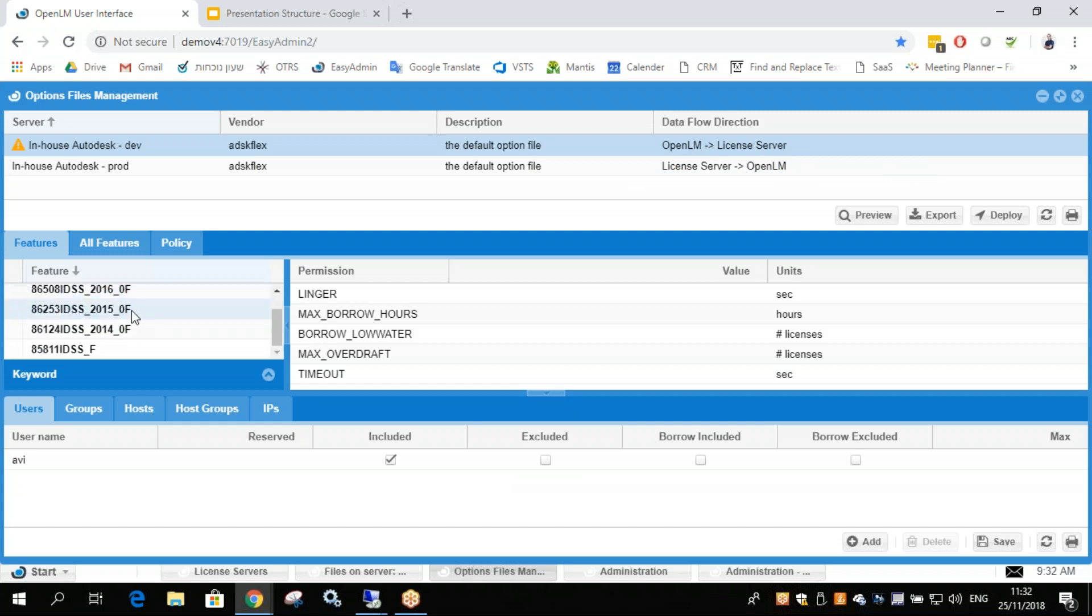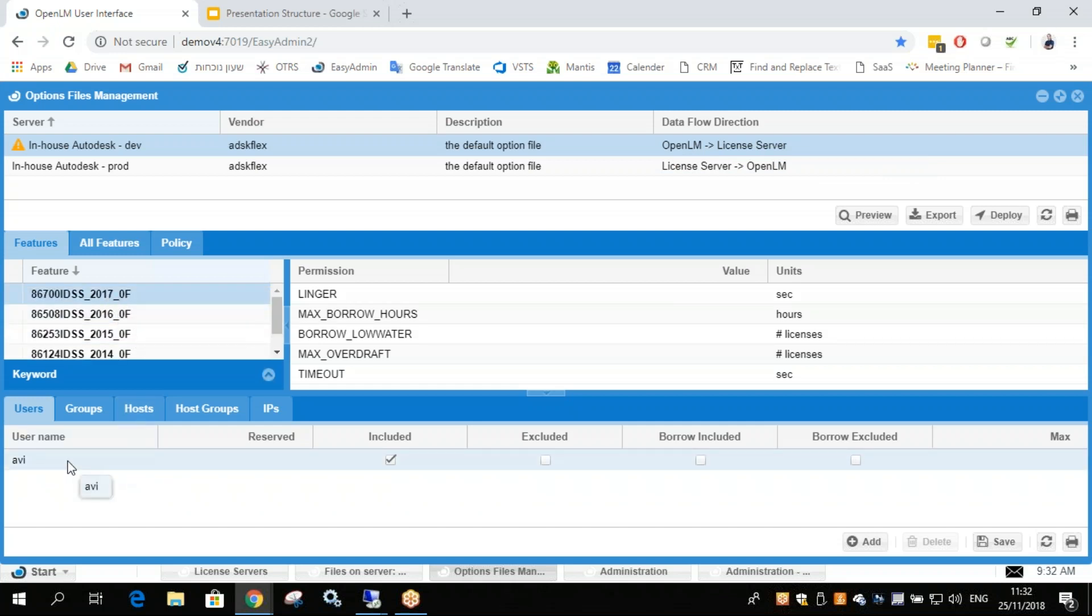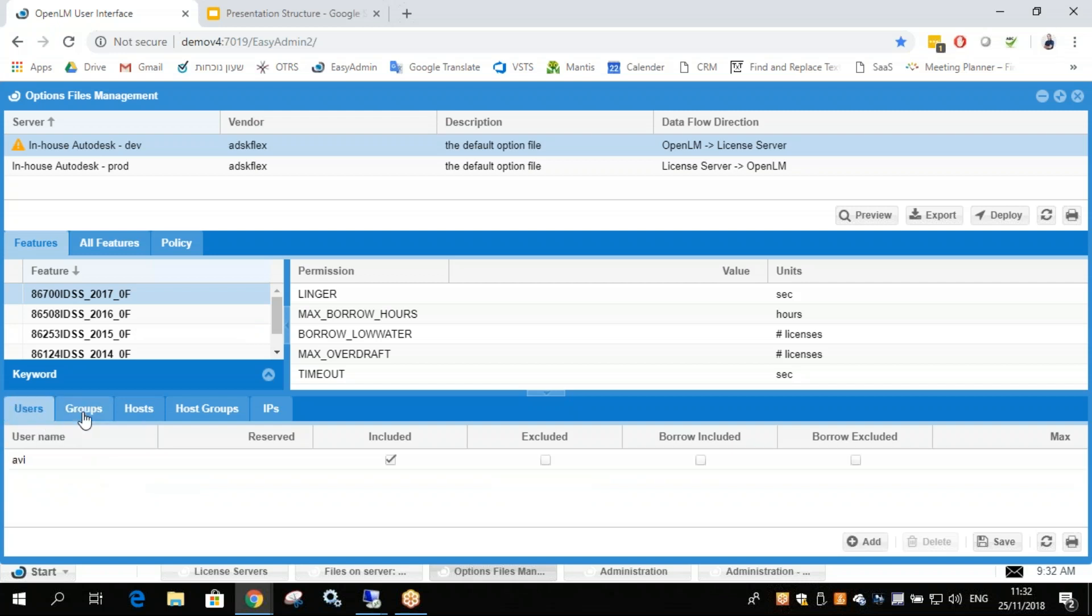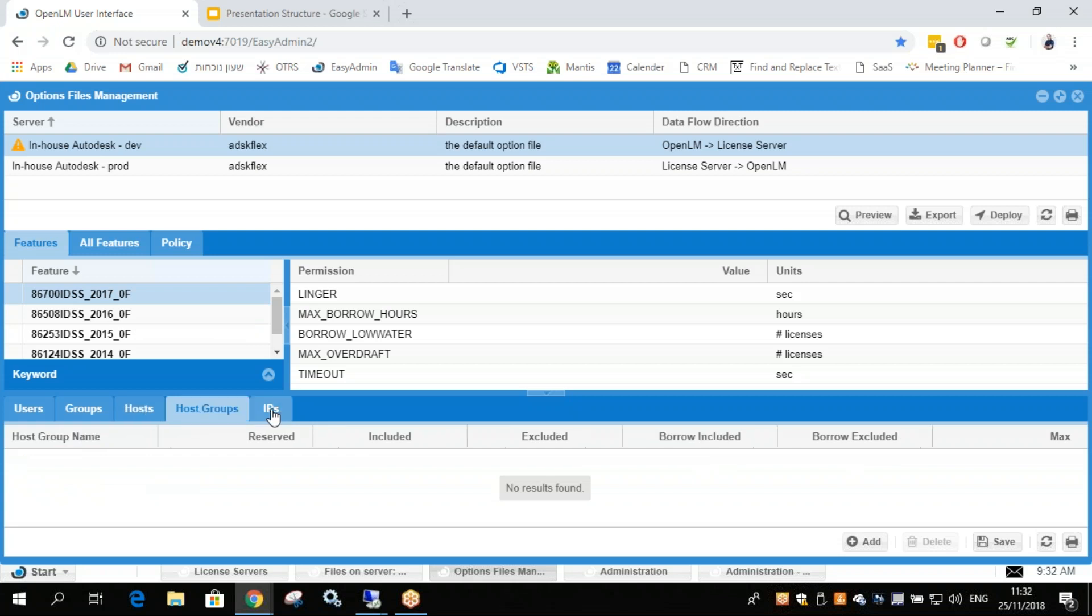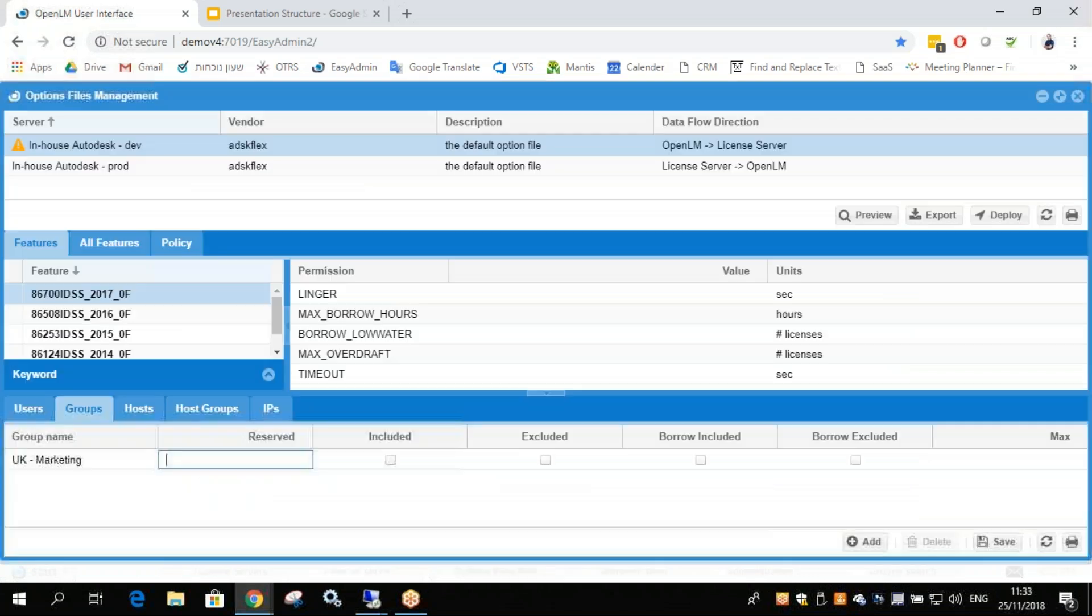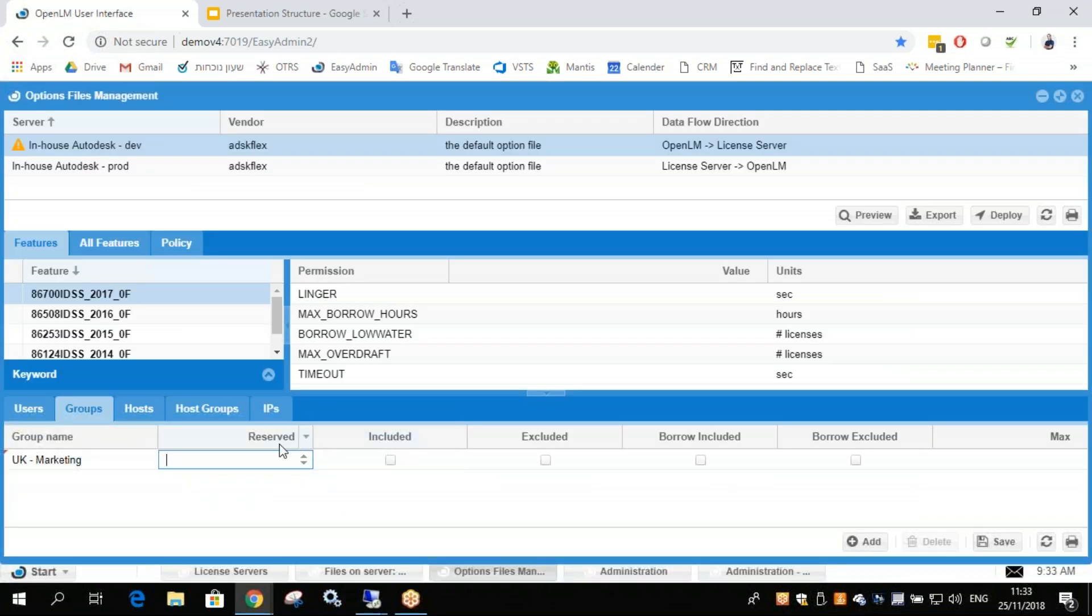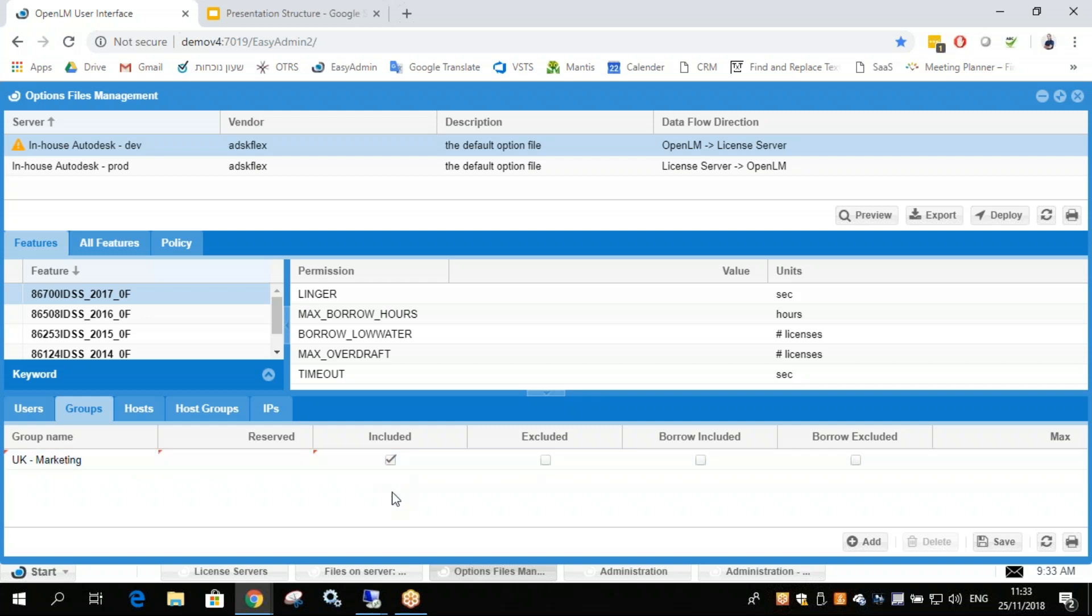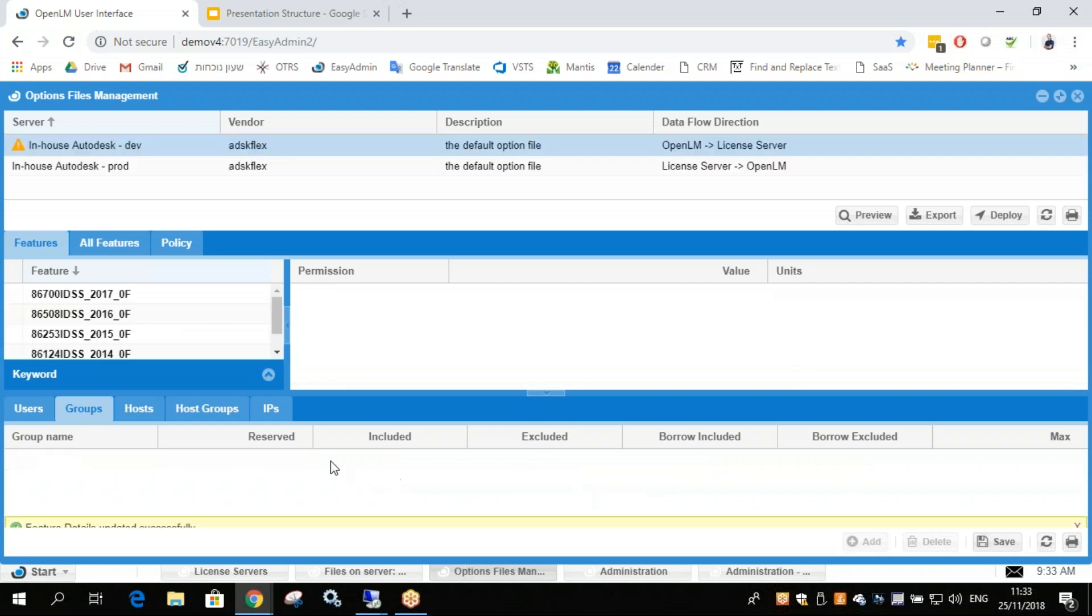So let's select a certain feature. Let's say this feature. We see already a user name included there. But let's add a group. You have users, groups, hosts, host groups, IPs. Let's add a group. So click Add and select your group. So I want UK marketing and I want to include them from using the application. Let's click Save.